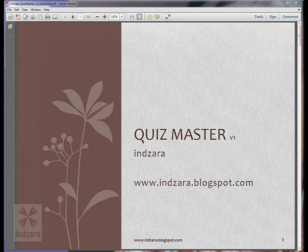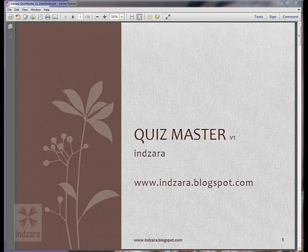Hello, welcome to Inzara's Quiz Master Excel template. This template could be used to conduct quizzes at work as part of team events, could be used in schools by teachers, could also be used at home for serious or fun quiz events with friends and family.